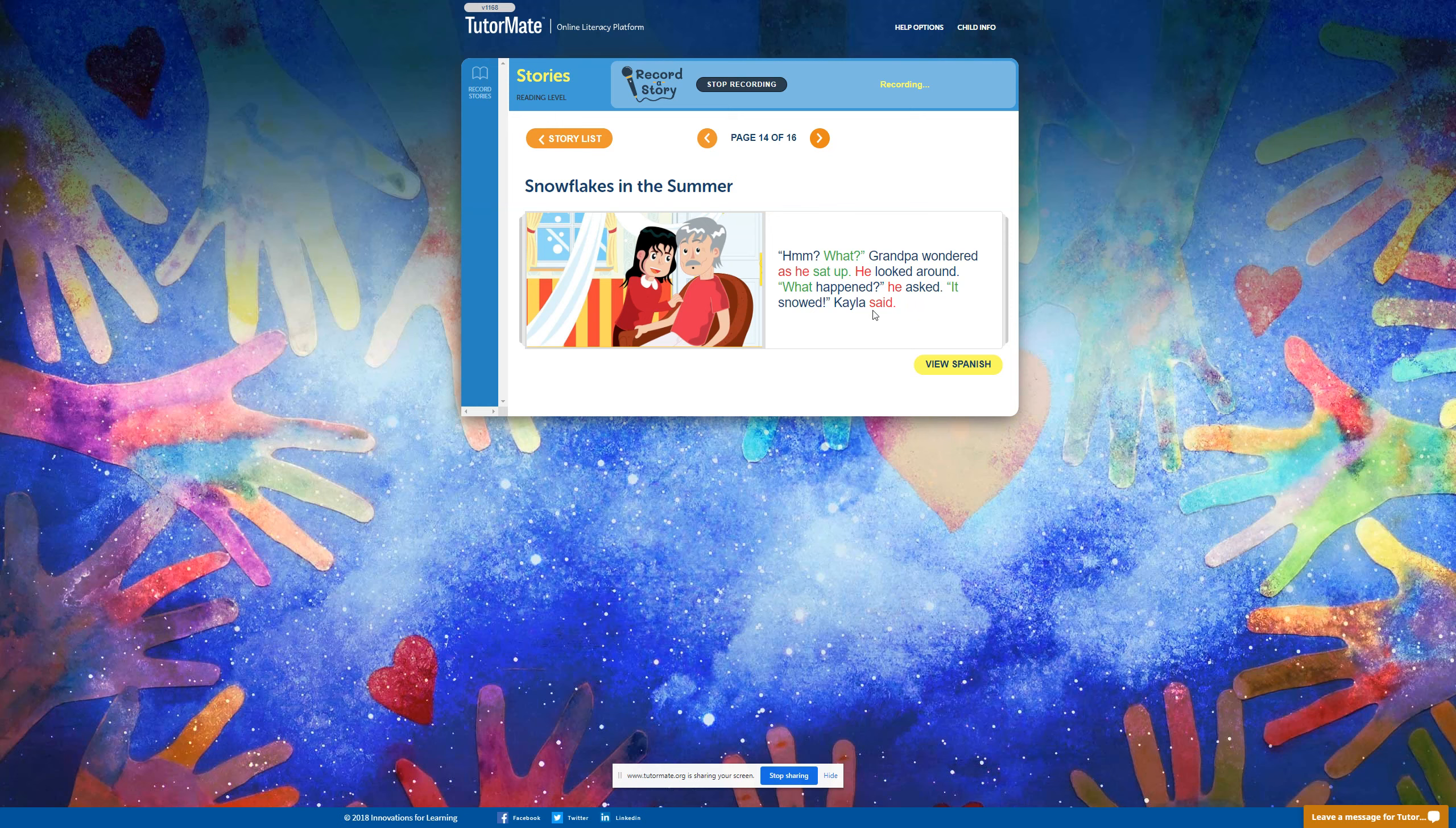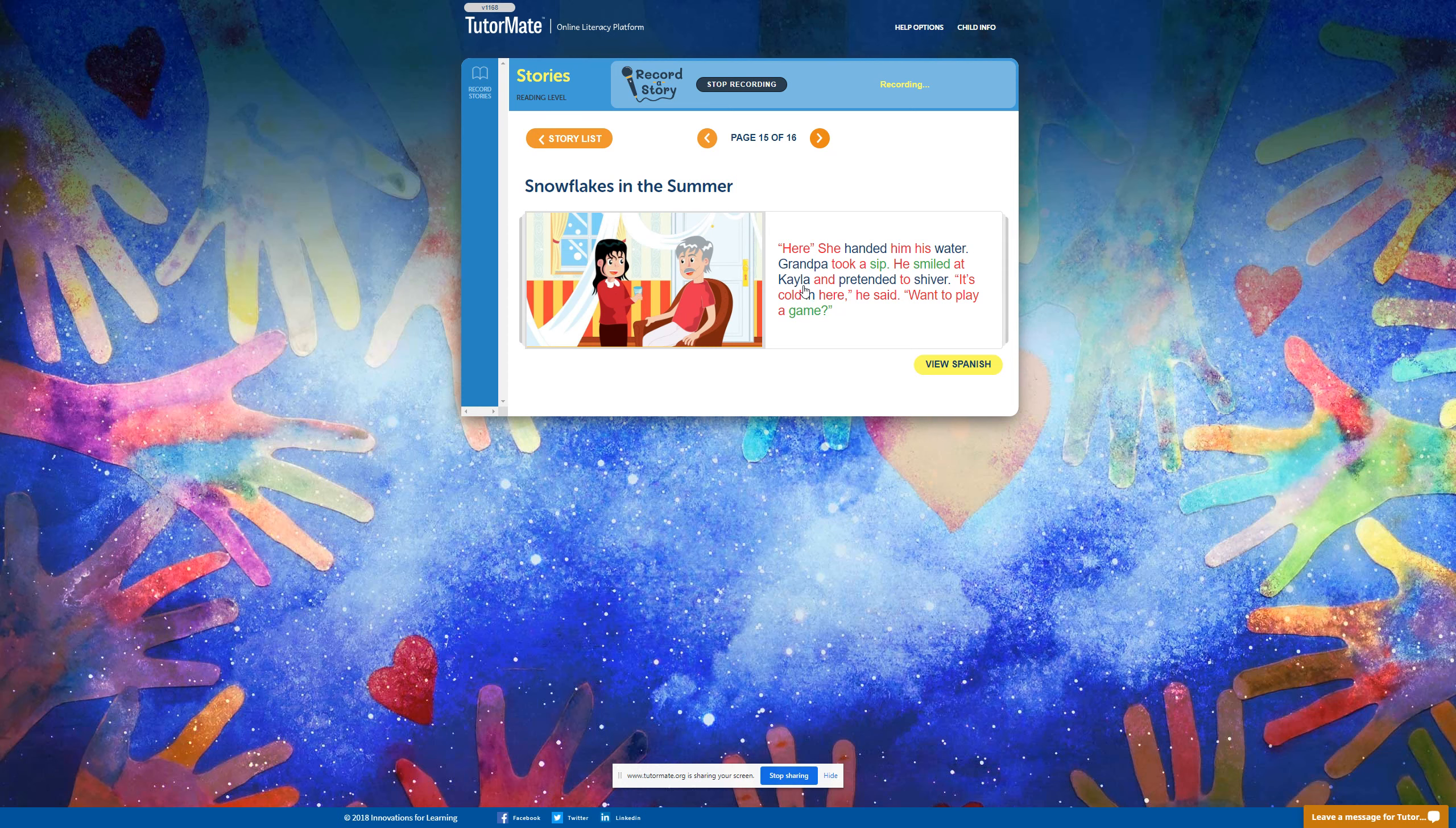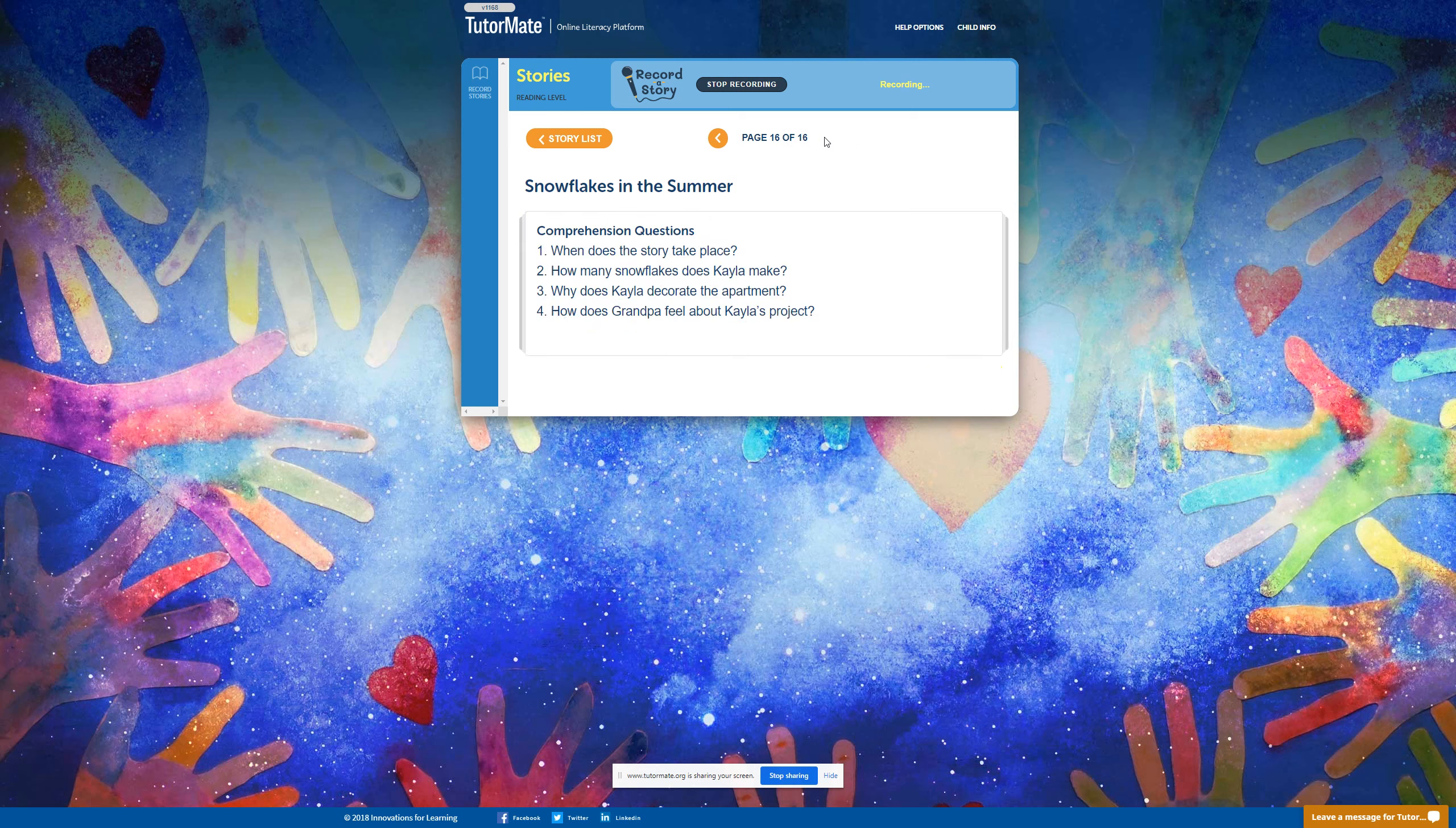It snowed, Kayla said. Here. She handed him his water. Grandpa took a sip. He smiled at Kayla and pretended to shiver. It's cold in here, he said. Want to play a game?